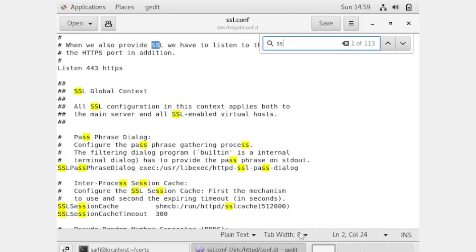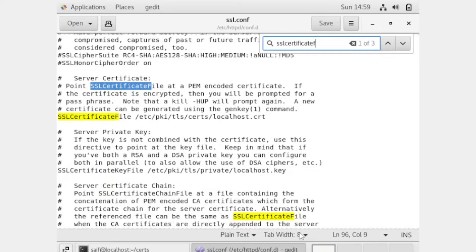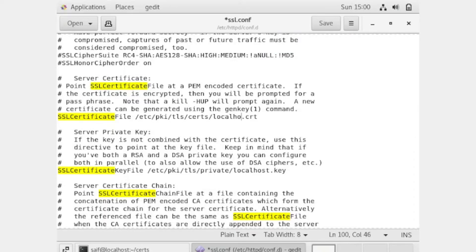Now search for SSL in the file. You can see that the SSL certificate file line reads '/etc/pki/tls/certs/localhost.crt'. We will change 'localhost' to 'ca.crt'. Then change the key line from 'localhost.key' to 'ca.key'. Now save the file.